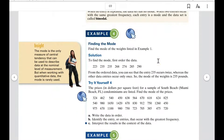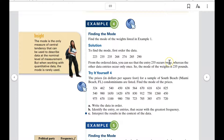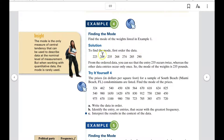You need to find the one that occurs most often. And if there's more than one that occurs most often at the same frequency, then it can be more than one mode. For example, in this data set, 235 is the only one that occurs twice, so the mode is 235.